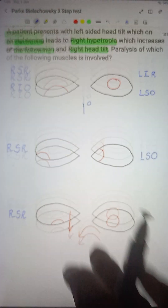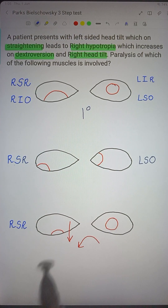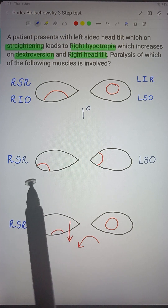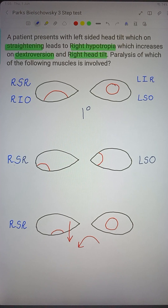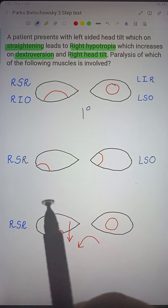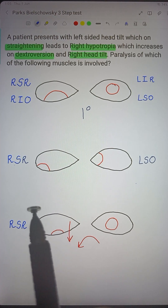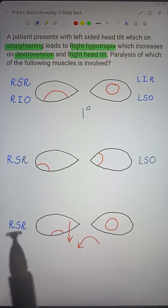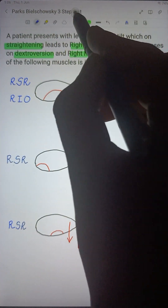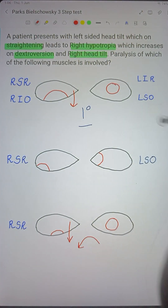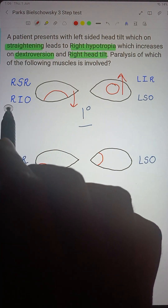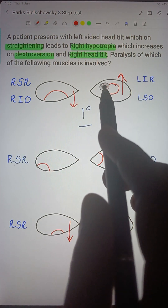Now let's start with the concept of the three-step test. This is a question asked in the AIIMS exam. A patient presents with left-sided head tilt, which is a compensatory mechanism. On primary gaze — when the patient looks straight at an object in front — there is right hypotropia, meaning the right eye is down, which also means the left eye is up.